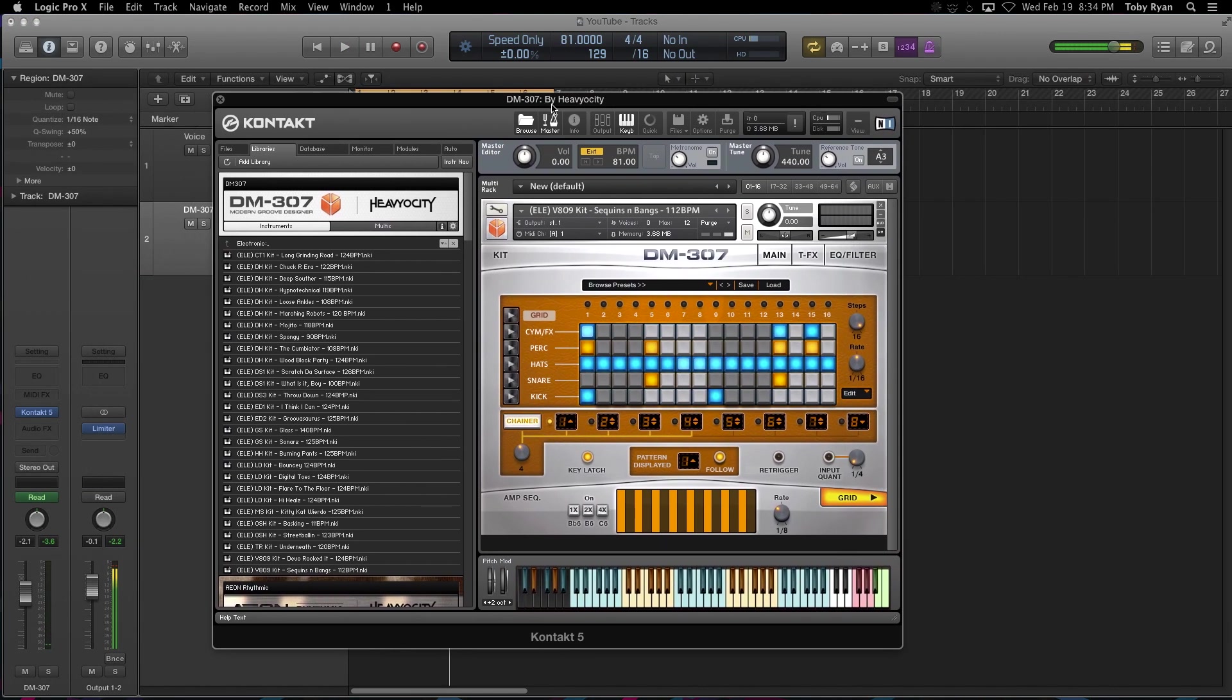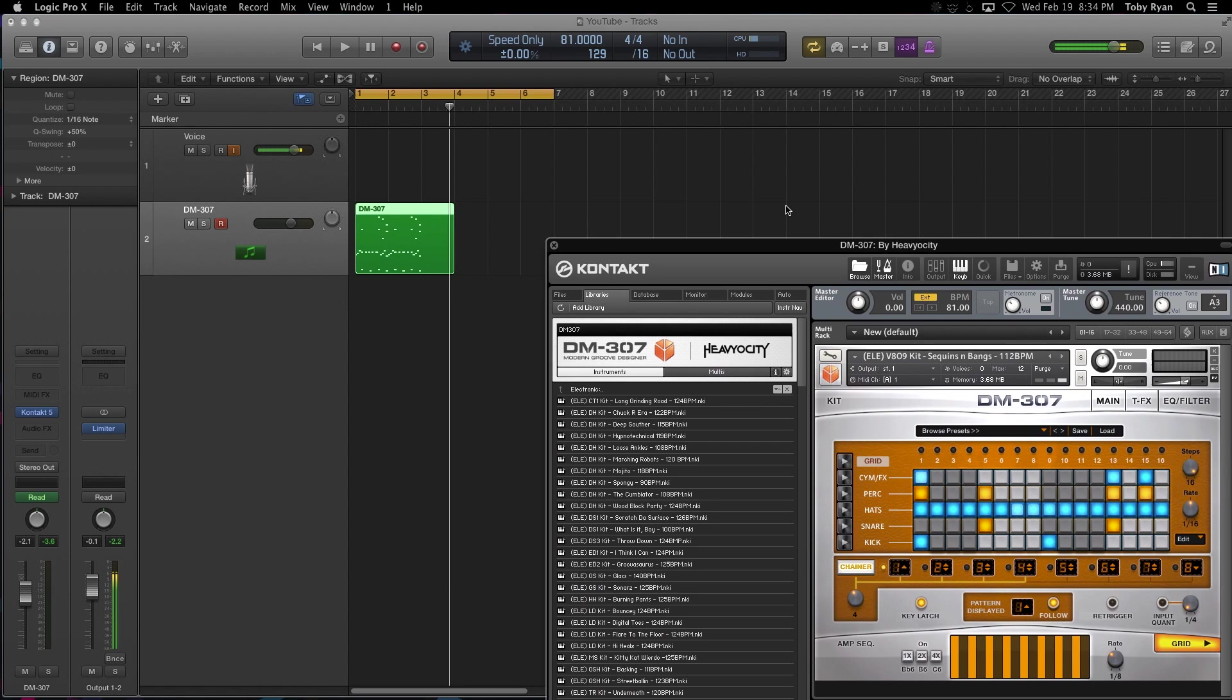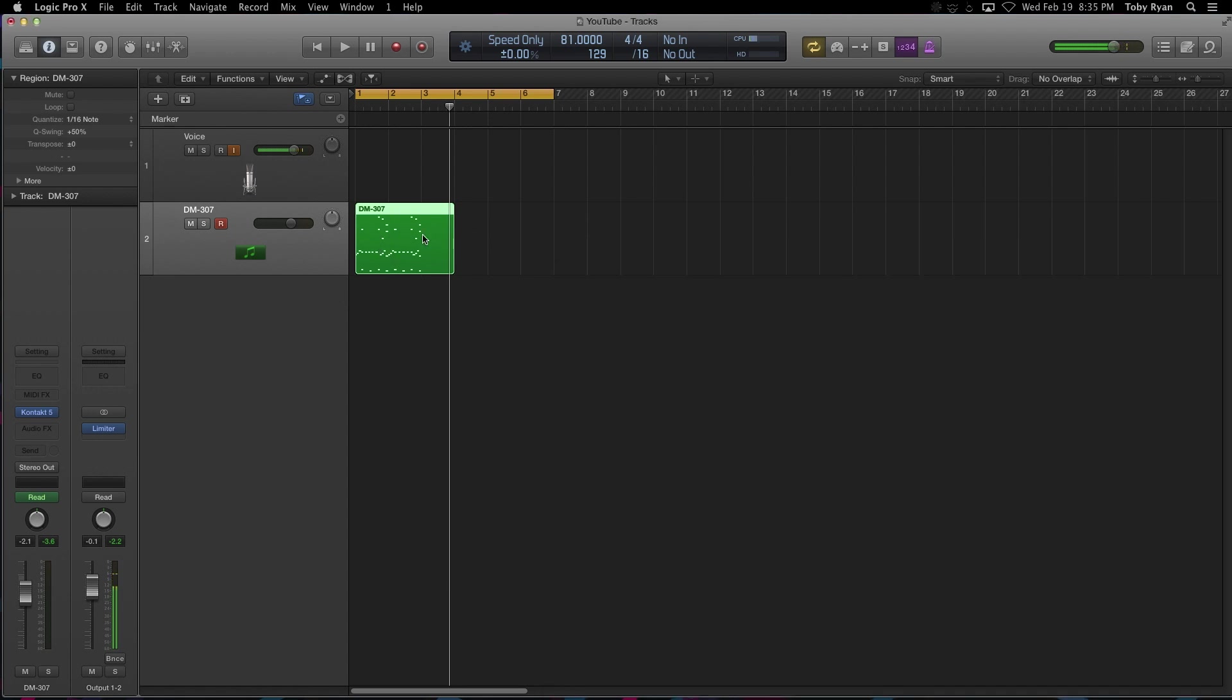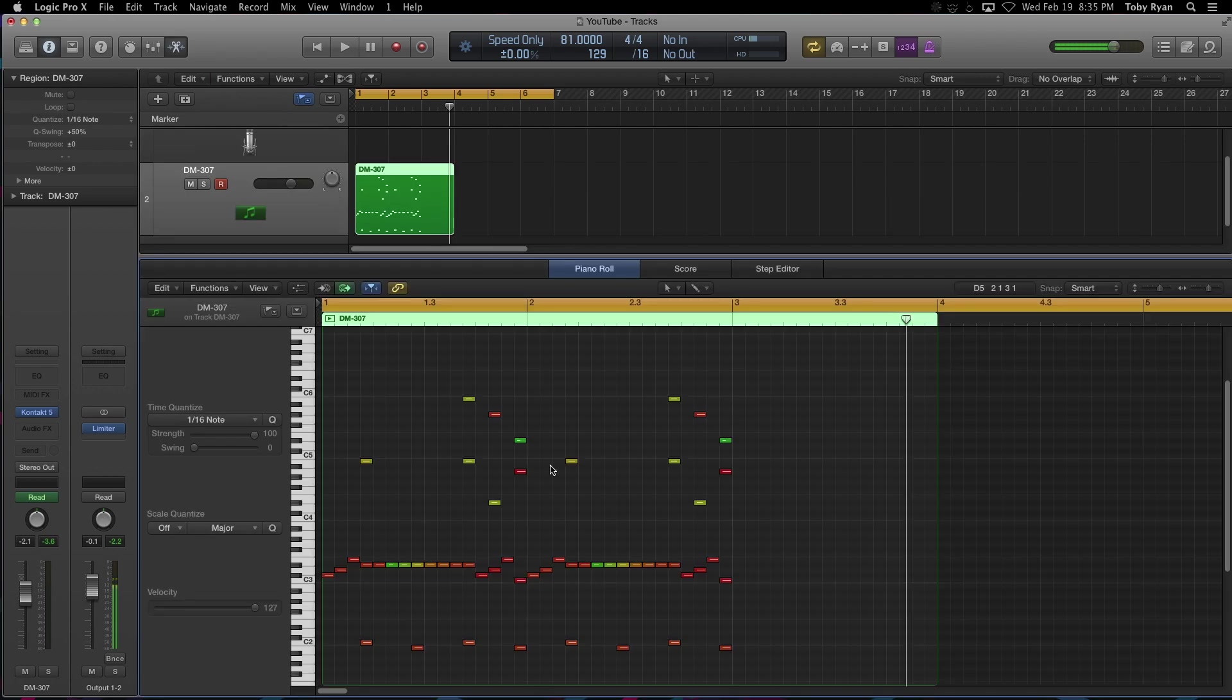And then stop it when you're done. All right, so now you'll notice all of the MIDI that was playing out of that is now recorded. And we can double click here and edit any of these.